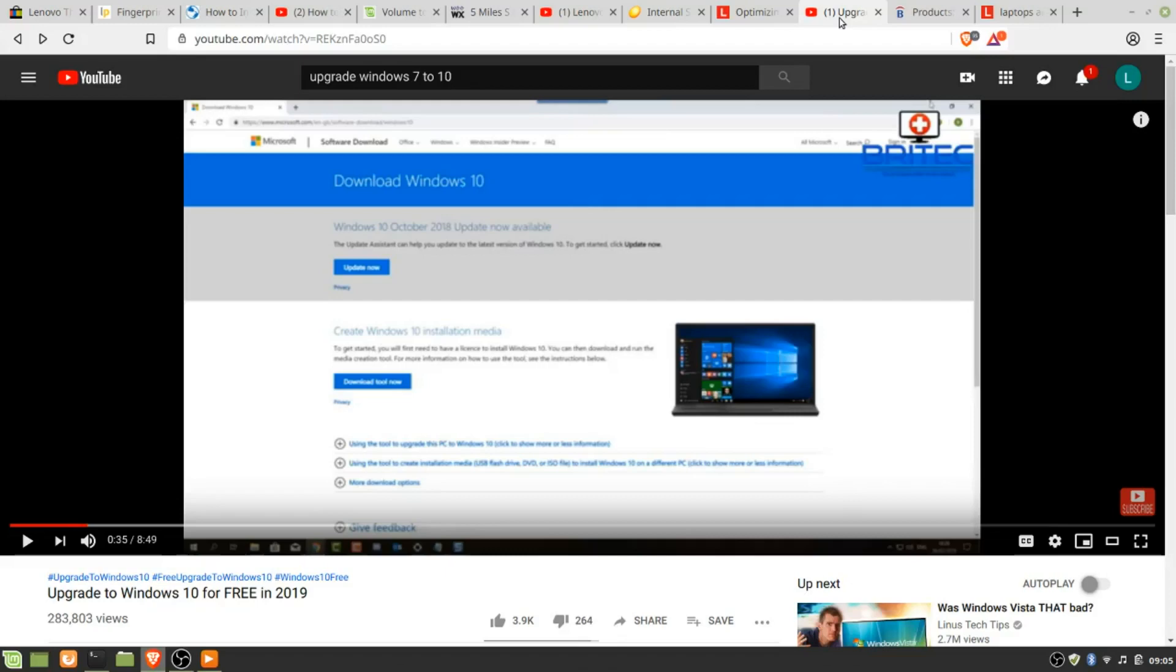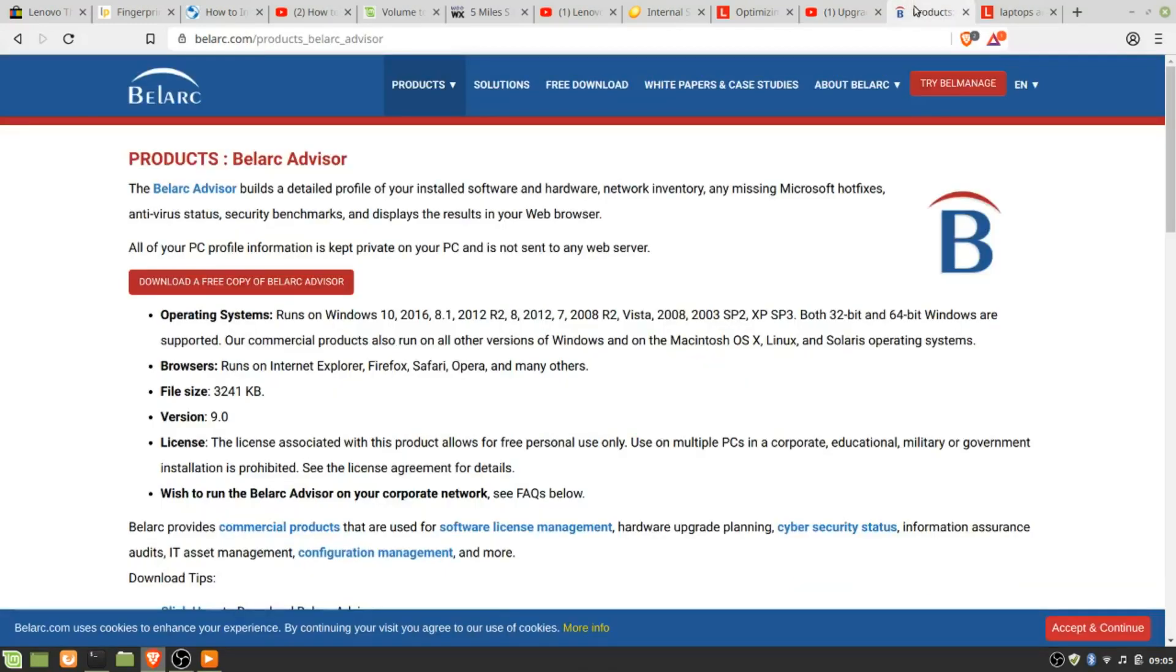And then I also used this product, BellArc Advisor, to get the key. However, that key did not work. But as I was messing around with the ThinkPad, I noticed there was a key that was different than what BellArc found underneath the battery compartment. I used that, and I was able to officially upgrade to Windows 10.